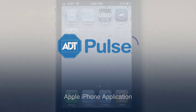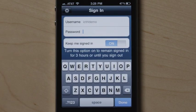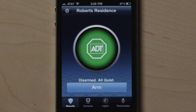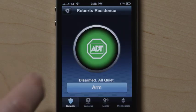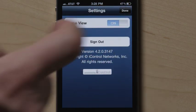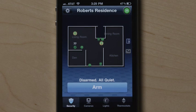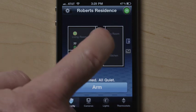Once you download the ADT Pulse iPhone application and enter your credentials, you'll have the option to use HomeView to manage your home and system from your phone by touching the Settings button and then the On-Off button. If you have not set up HomeView, you'll be instructed to do so via your web page. If you have HomeView set up and choose to use it on your iPhone, just touch a device icon and arrow to view or manage the device in your home.